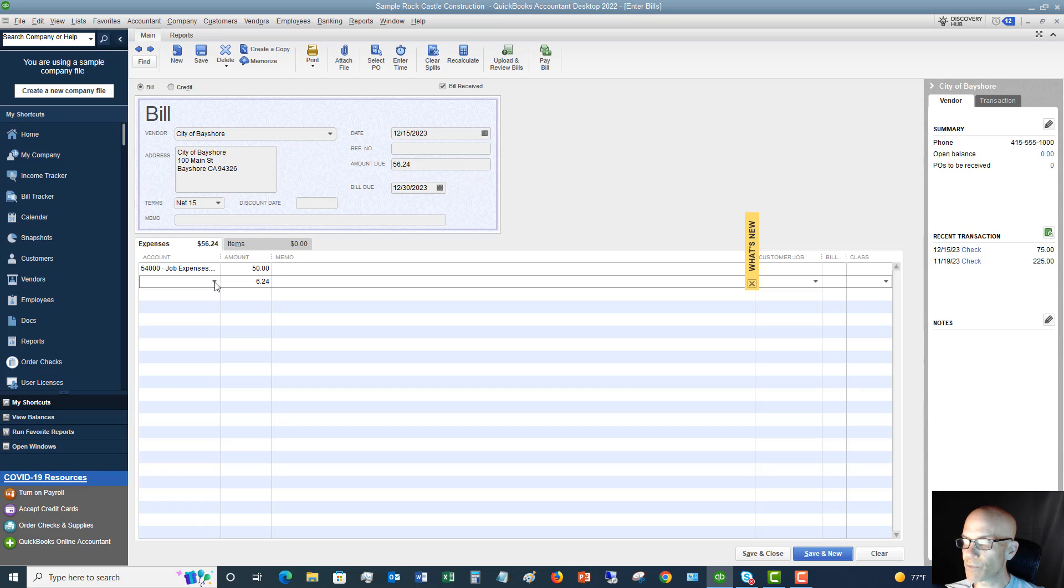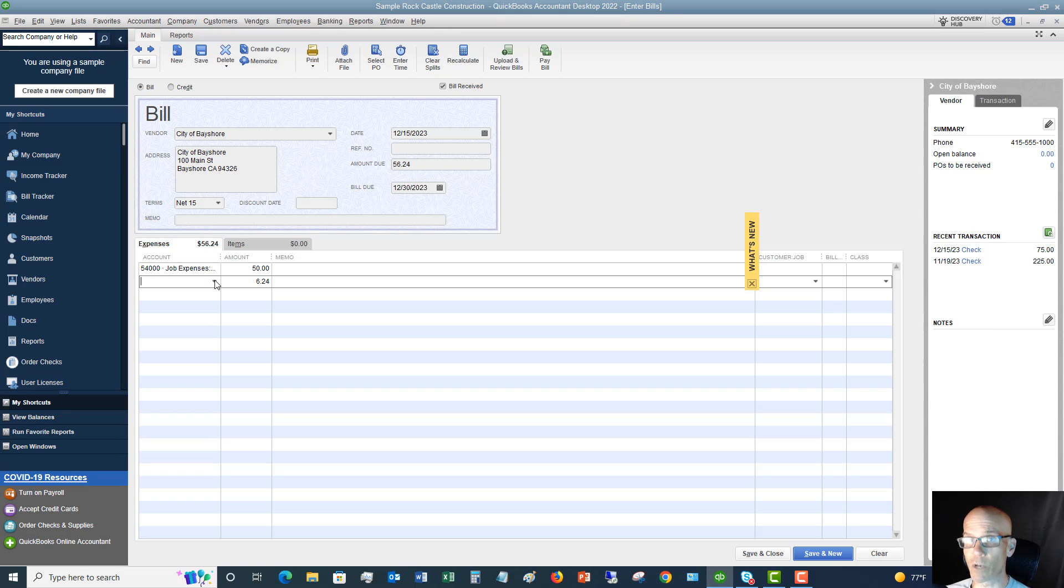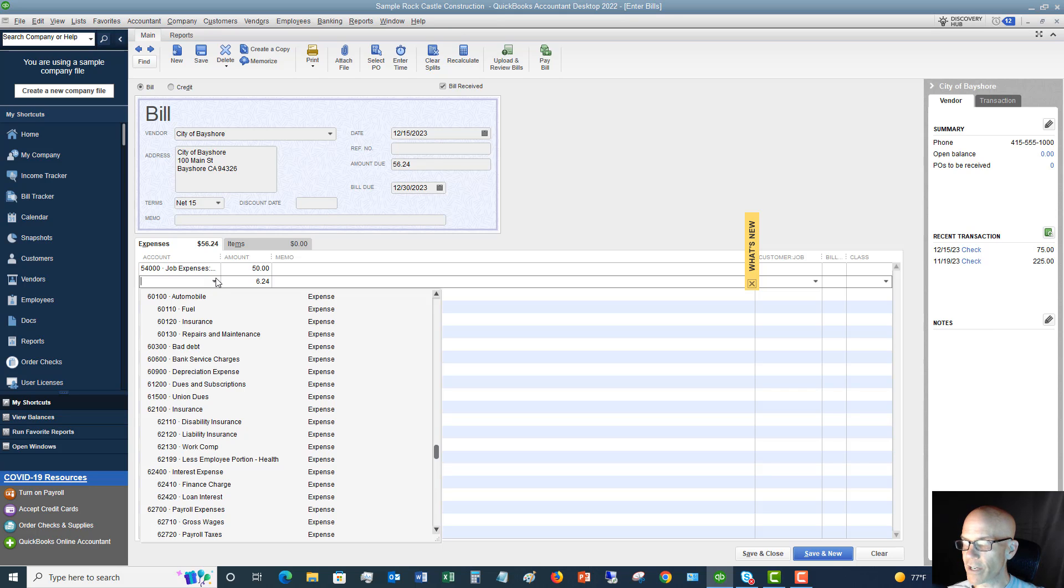All right, so, but since the amount due is $56.24, we are going to split this. So you'll be looking at the actual bill and saying, oh, okay, well, does this apply to multiple accounts, or does it just apply to one account? And if it's multiple accounts, then you are going to split the transaction. So if I click this drop-down menu, and let's say that this is, we'll just pick something, let's say, finance charge.